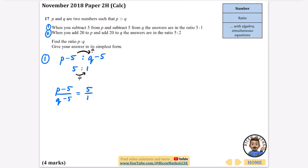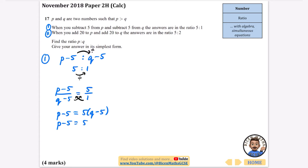I multiply up the (q − 5) and the 1, so p − 5 times 1 equals 5 times (q − 5). Expanding the bracket gives 5q − 25, then adding 5 to both sides gives p = 5q − 20. That's the equation from the first condition.